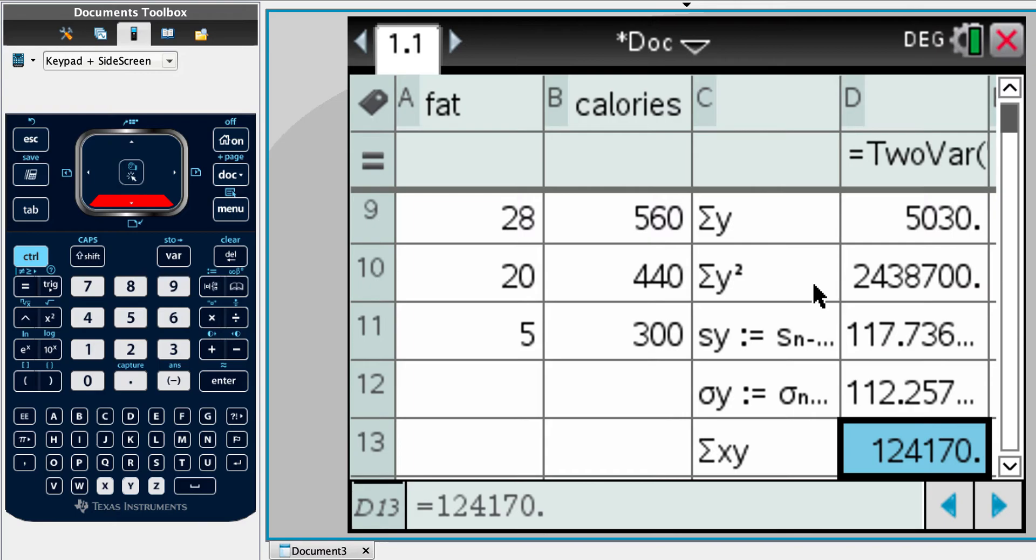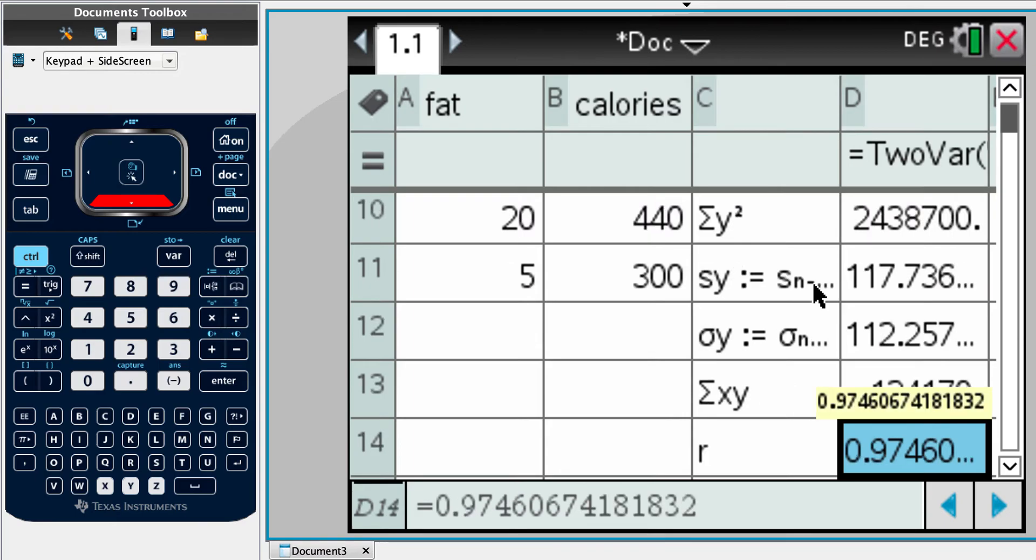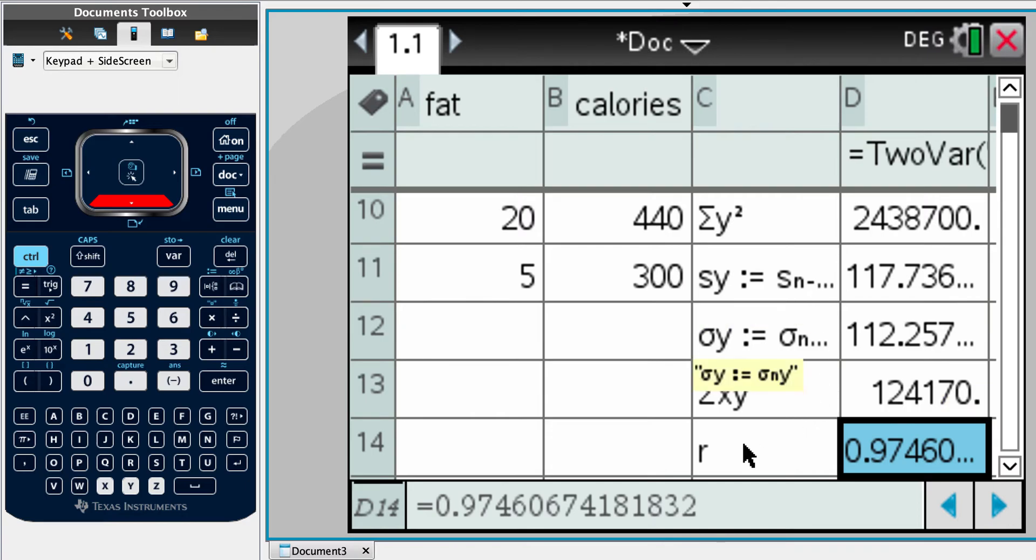Then we've got sigma xy. R value. So this is the interesting one. So before we go into part C and construct a plot, it tells us we've got an R value of 0.975.